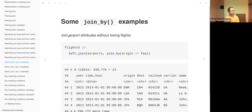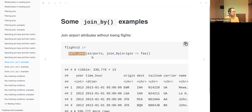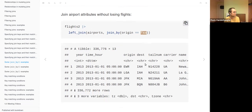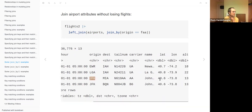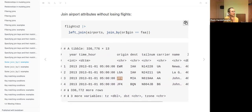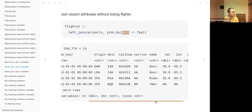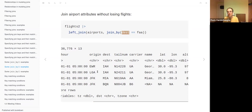Some examples: joining airport attributes without losing flights — use a left join with airports as the y data frame. Airports has the FAA variable; in flights you have origin and destination. Joining to origin gives airport name, latitude, longitude, and altitude for the origin airport. Joining to destination gives those same attributes for the destination airport. It's important to be explicit about what you are joining to.